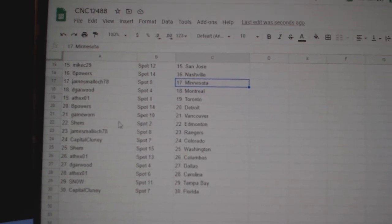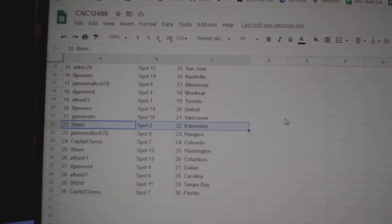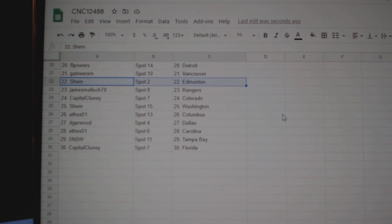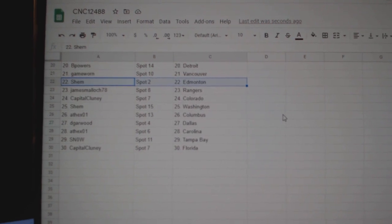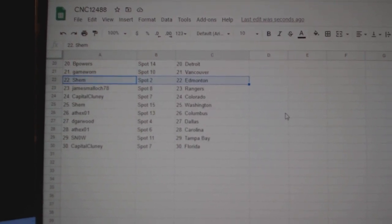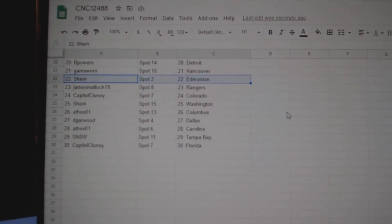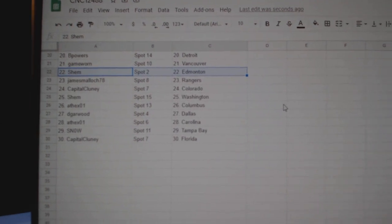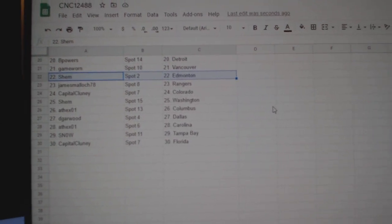B-Powers, Detroit. Game Morn, Vancouver. Shem, Ed Money, James, Rangers. Capital Cooney, Colorado. Shem, Washington. 8th X, Columbus. DeGarwood, Dallas. 8th X, Carolina. Snow, Tampa and Capital Cooney, Florida.